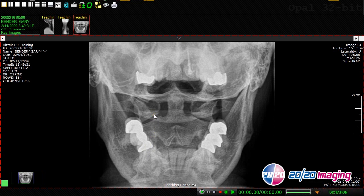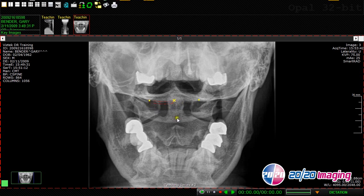The center point tool can be used to find the exact center between two anatomical points that you place on an image. For example, if you wanted to find the center of the foramen magnum, you could click on the left medial aspect of the condyle and the right medial aspect of the condyle, and the software generates an exact center point between these two anatomical points.